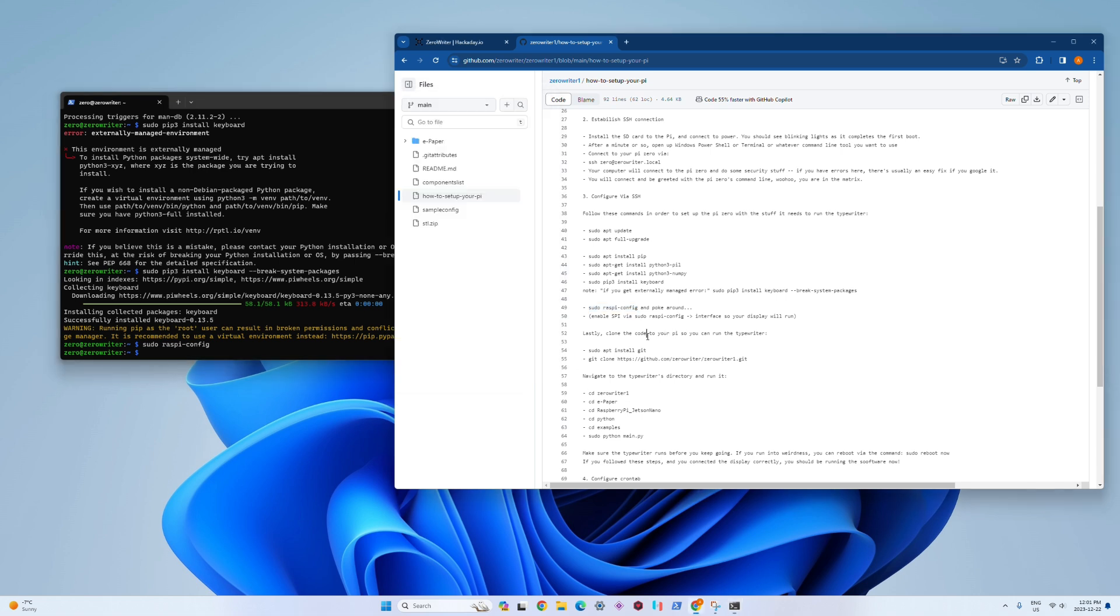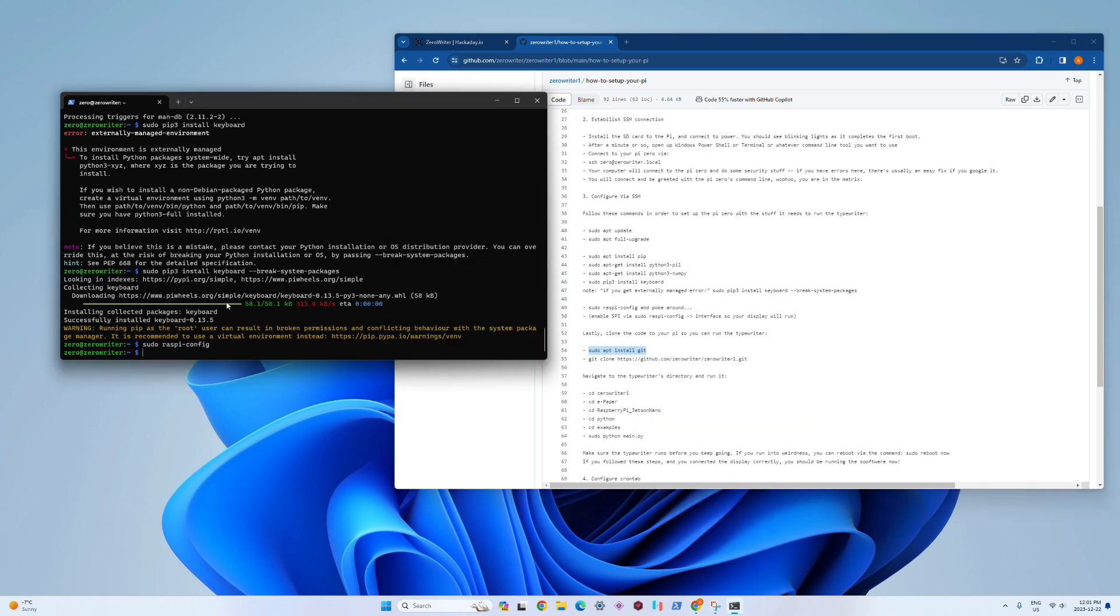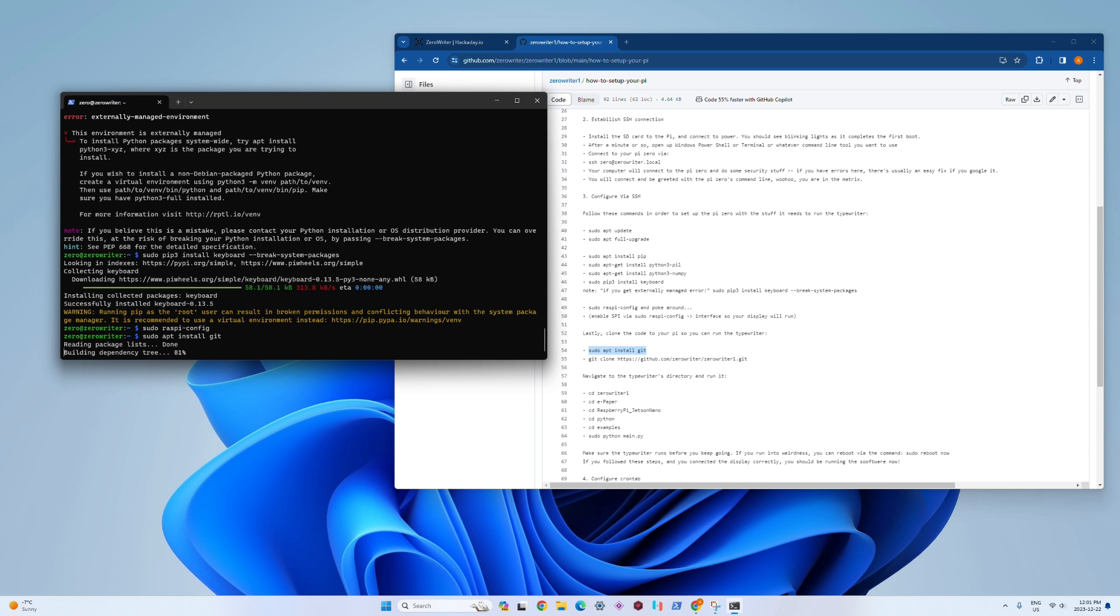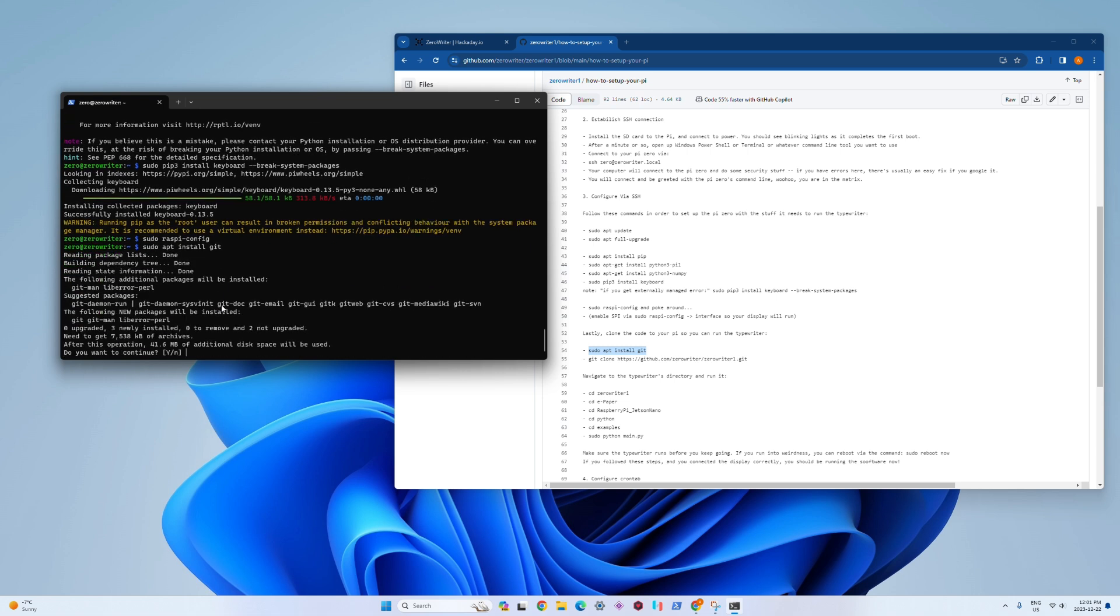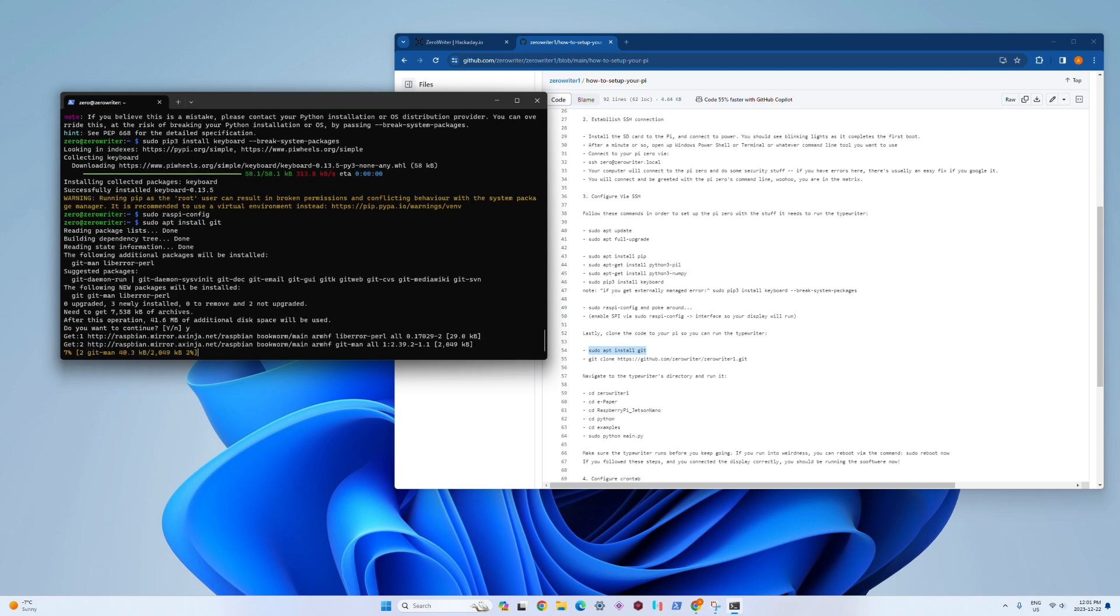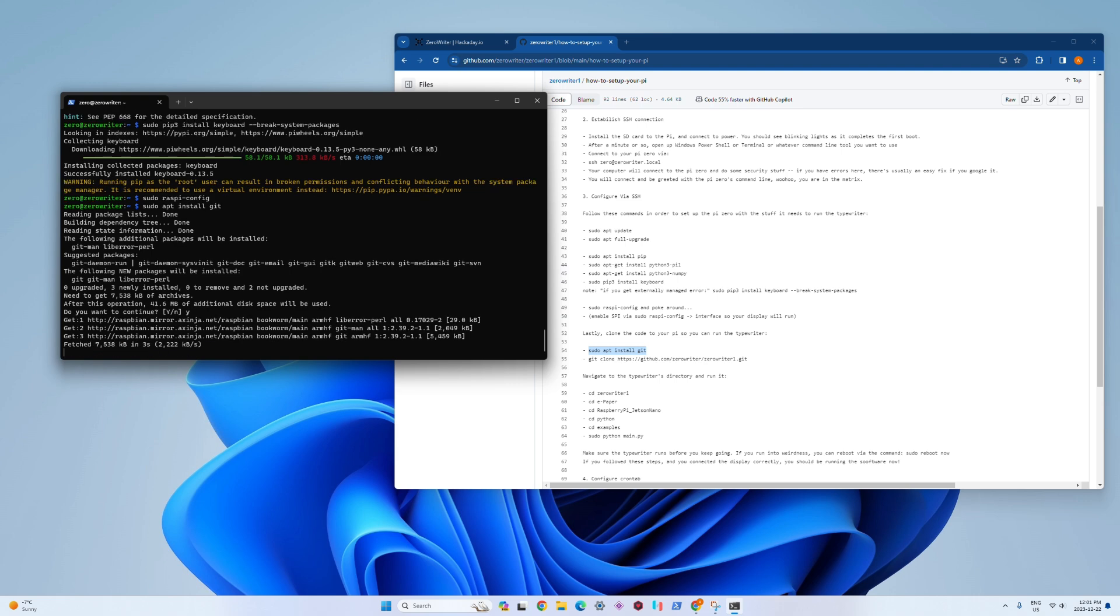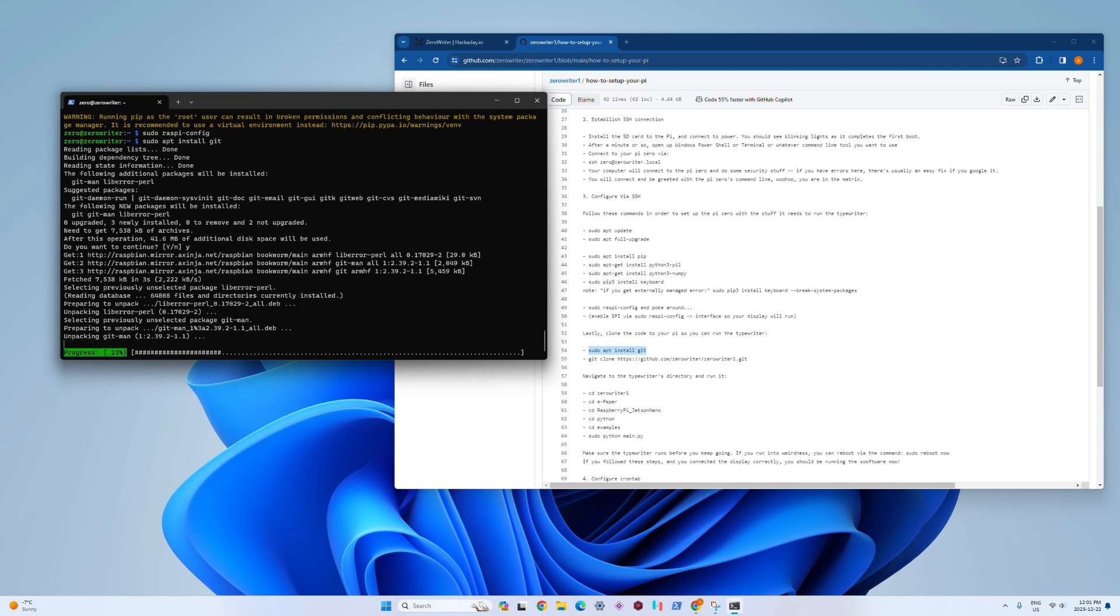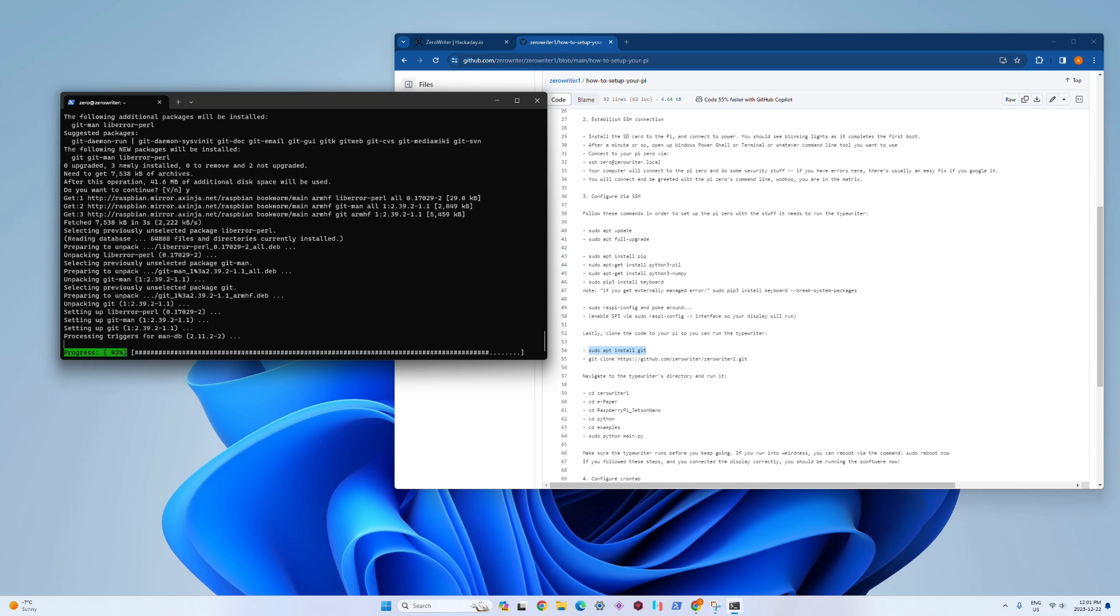Last step, all the code is on GitHub, so we're going to install the git tool. Hit yes, it'll do its thing, and this is just going to make it so we can copy all the code from the linked GitHub directly to your new typewriter. Makes it really easy.